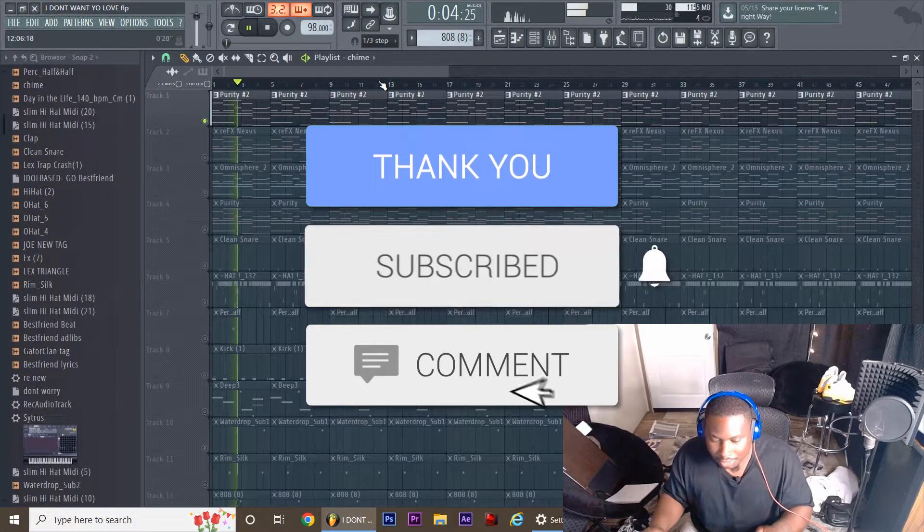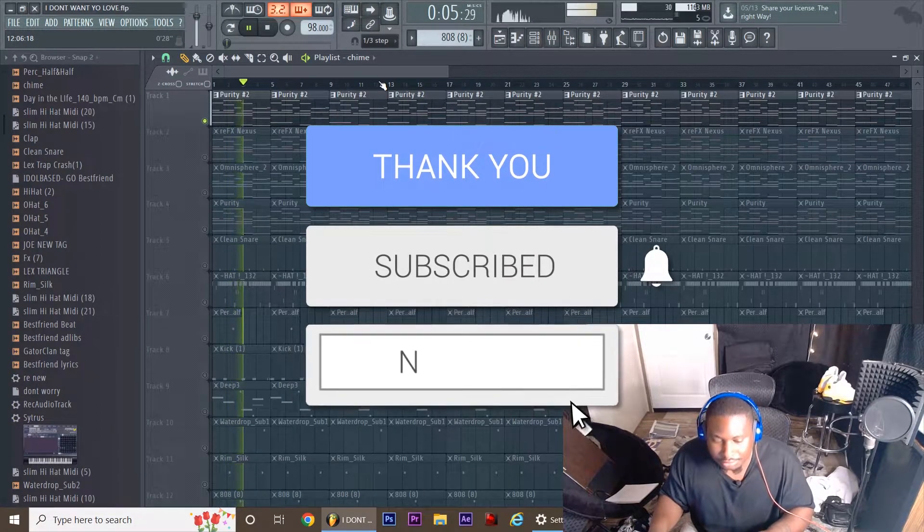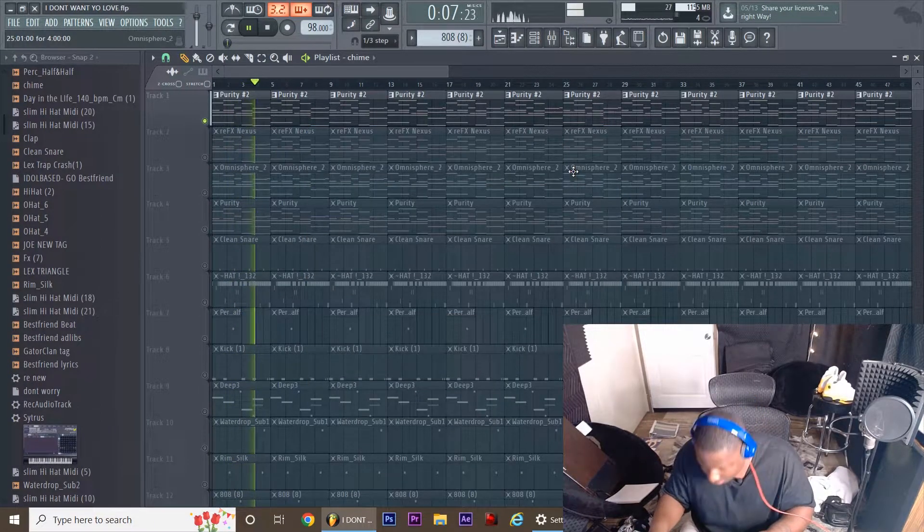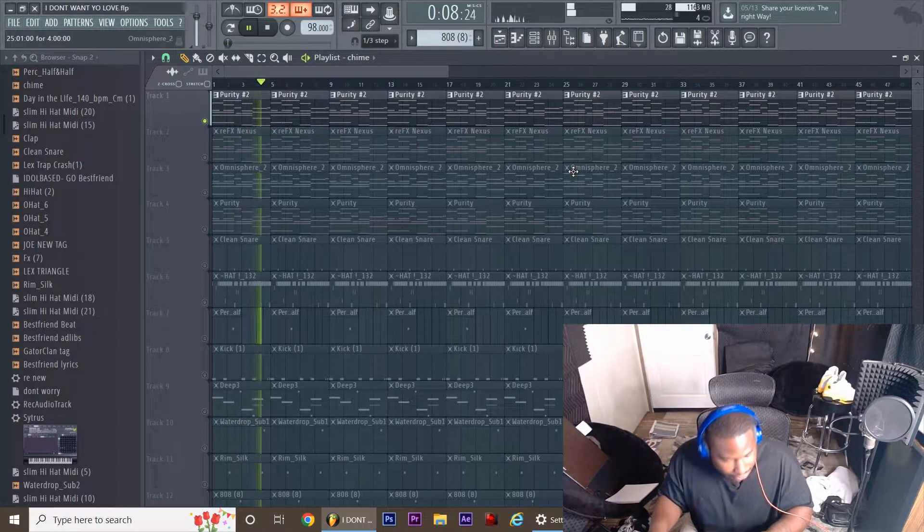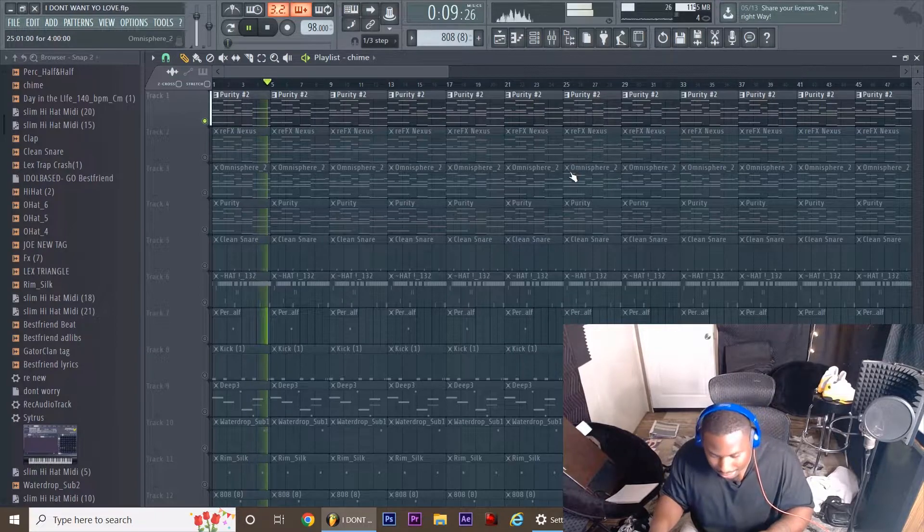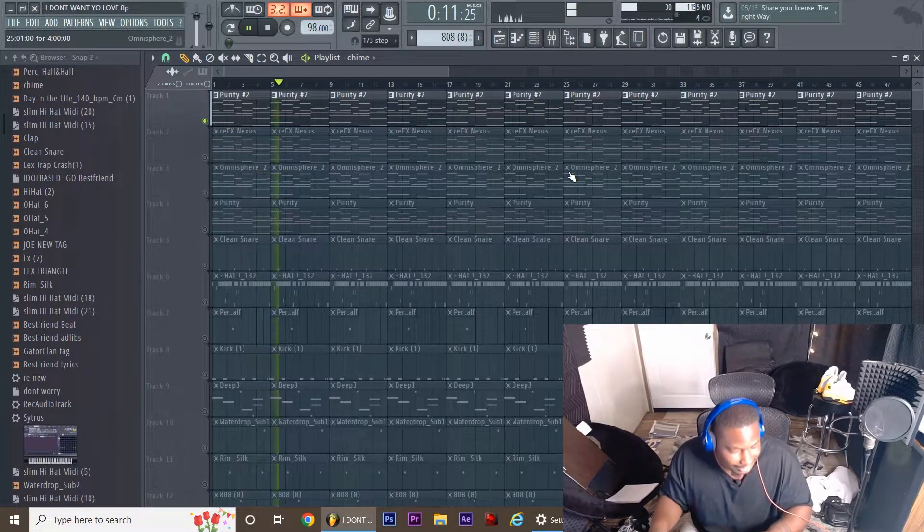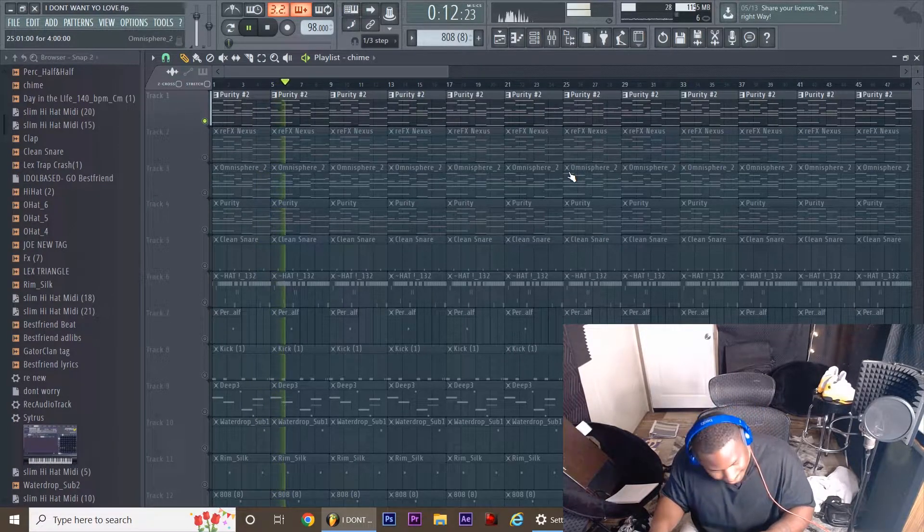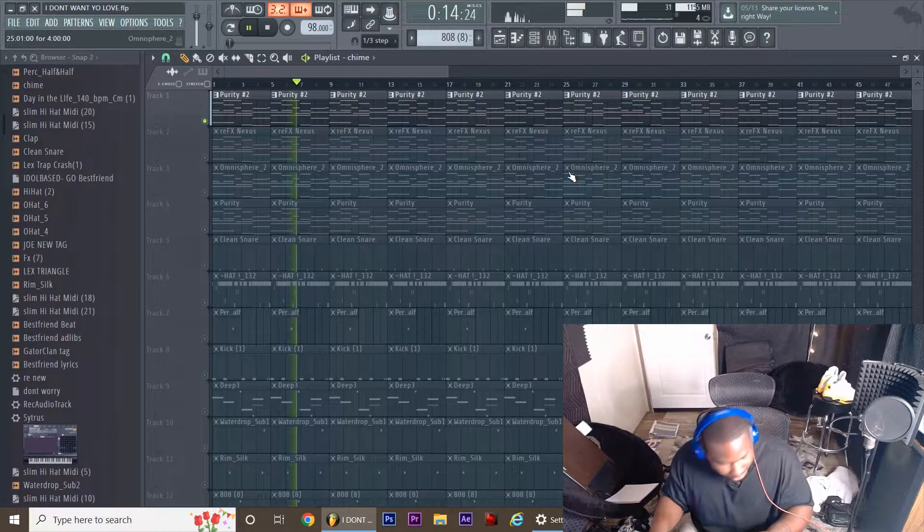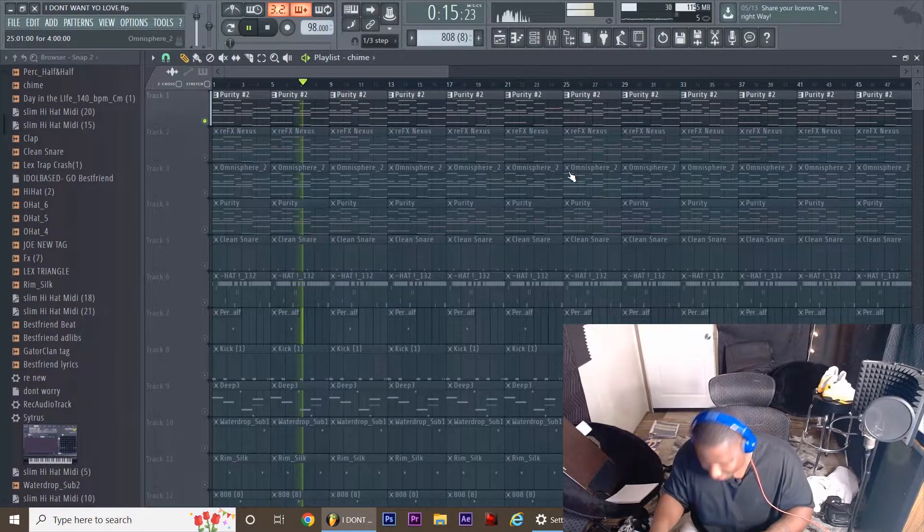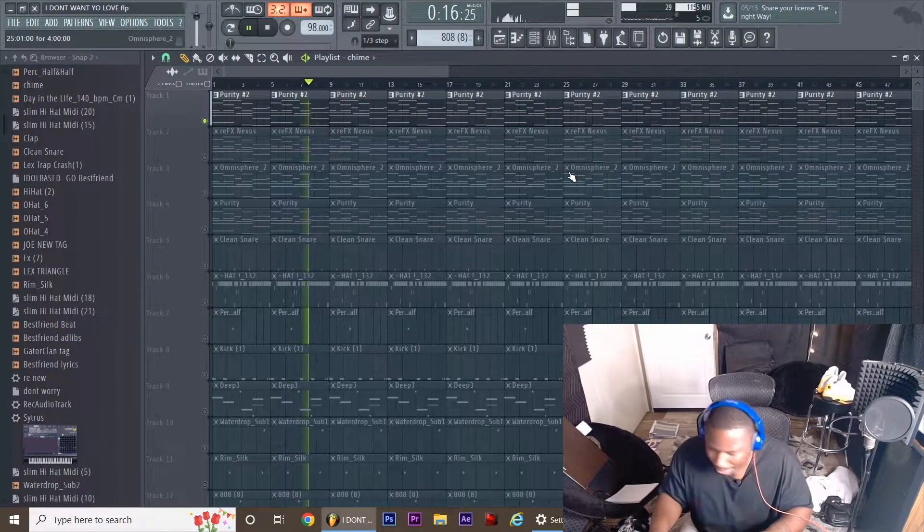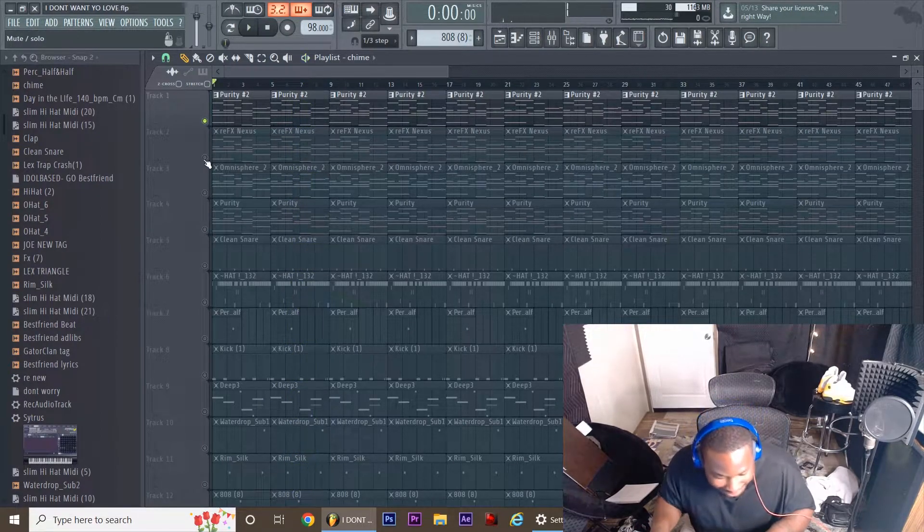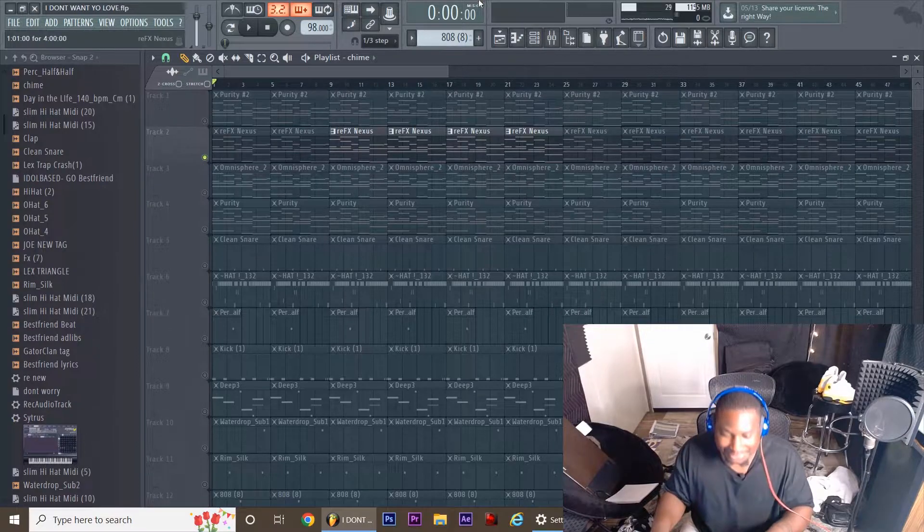Okay, it's like an organ, some chords. There we go, just like that. We back in the mood all over again, for real.